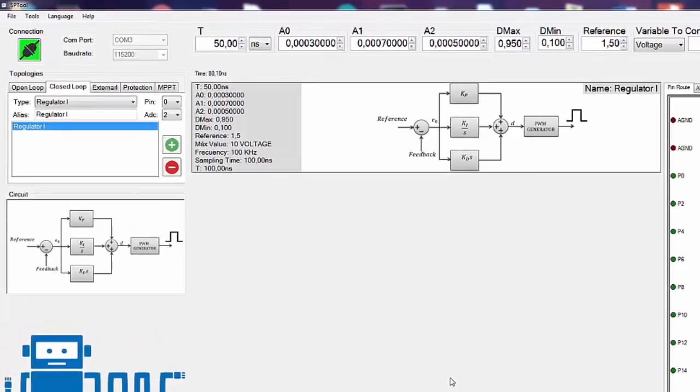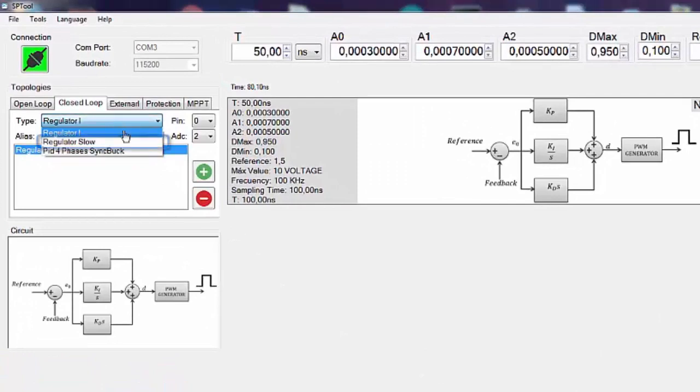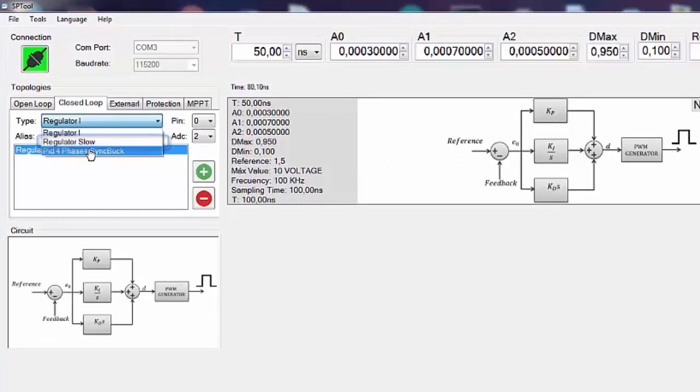In closed loop topologies you can also find regular slow or very slow response systems and the four-phase synchronous buck PID.